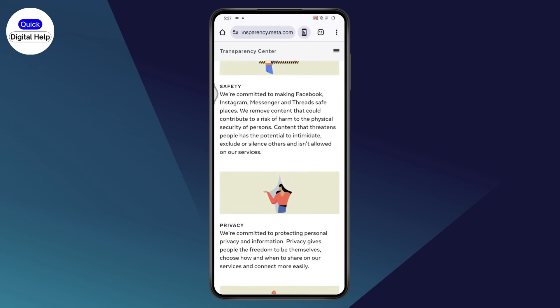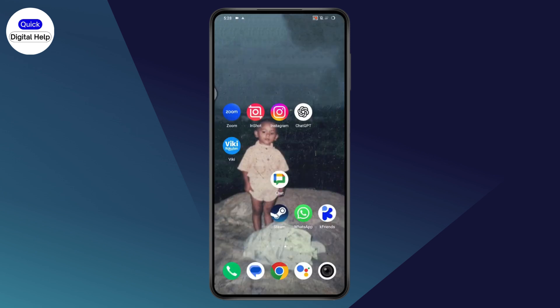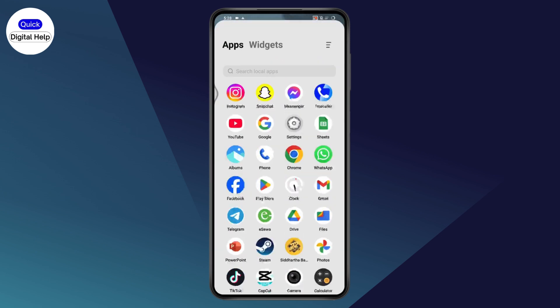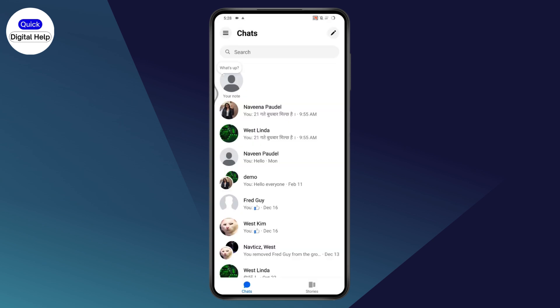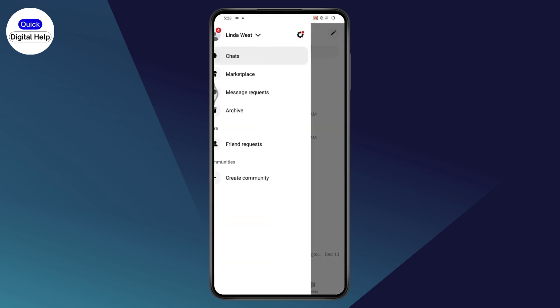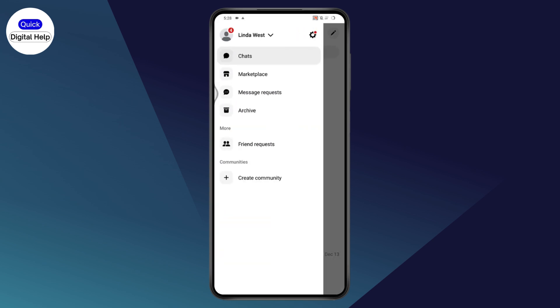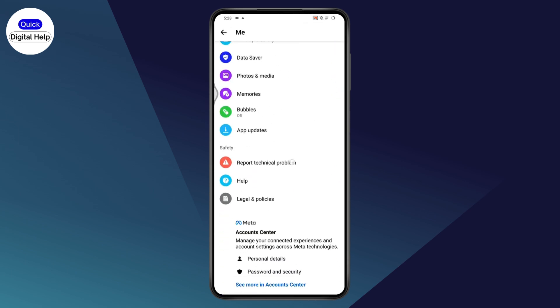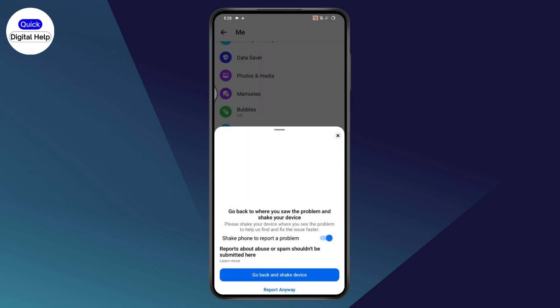If you don't find anything, you can simply go and submit a ticket. Open up your Messenger and go to the upper left, which has three horizontal lines. Go with Settings, then scroll down and go with 'Report Technical Problem'.